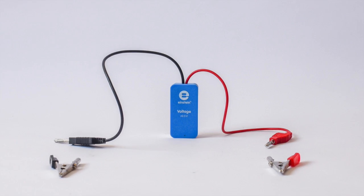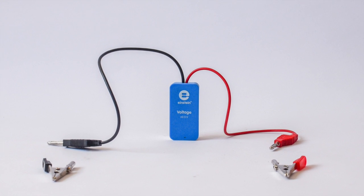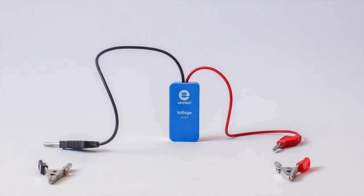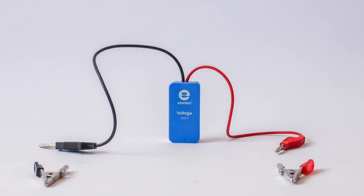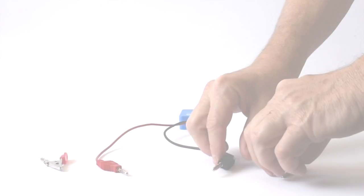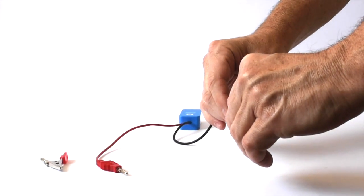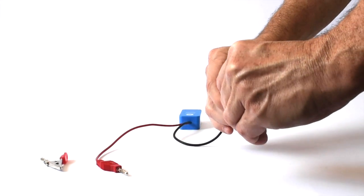The voltage sensor is equipped with a red and black banana plug, allowing it to be plugged into a circuit. These plugs can be equipped with alligator clips for clipping to wires.